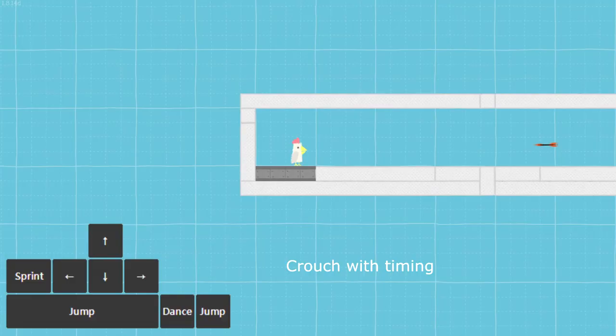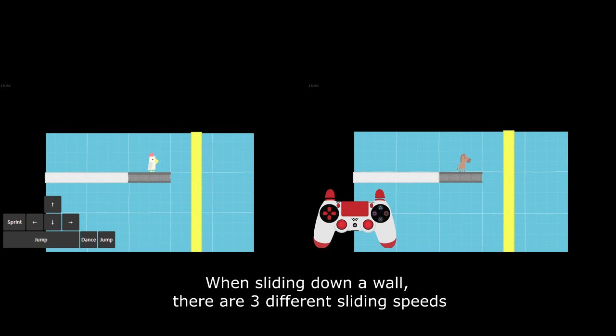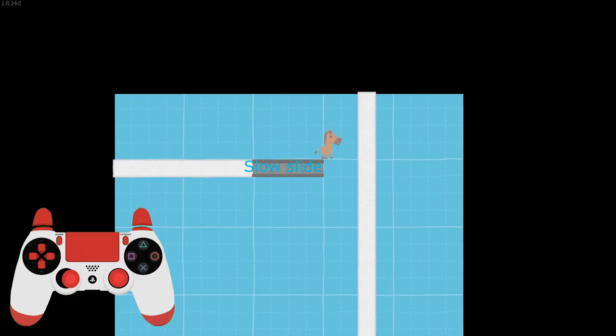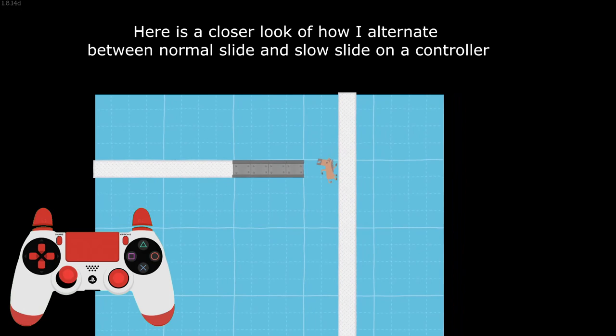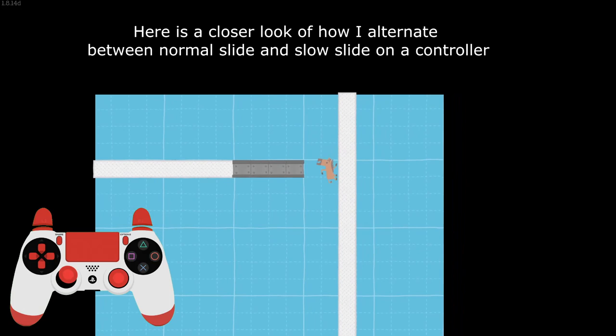Crouch with timing. When sliding down a wall, there are 3 different sliding speeds: normal slide, fast slide, and slow slide. Here is a closer look of how I alternate between normal slide and slow slide on a controller. Hold the opposite direction of the wall to release your grip.